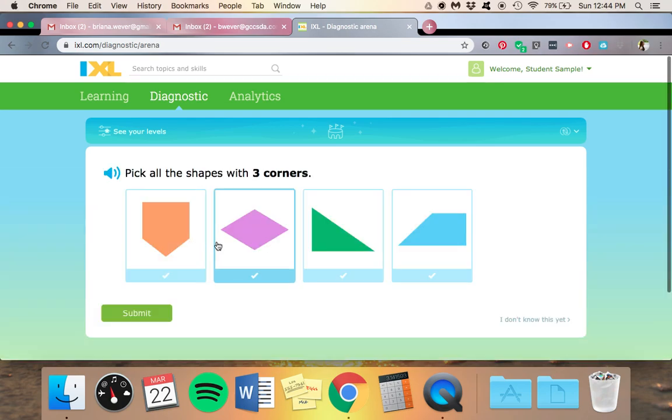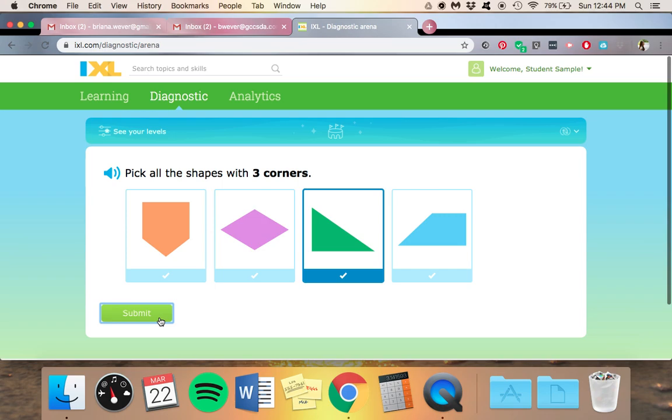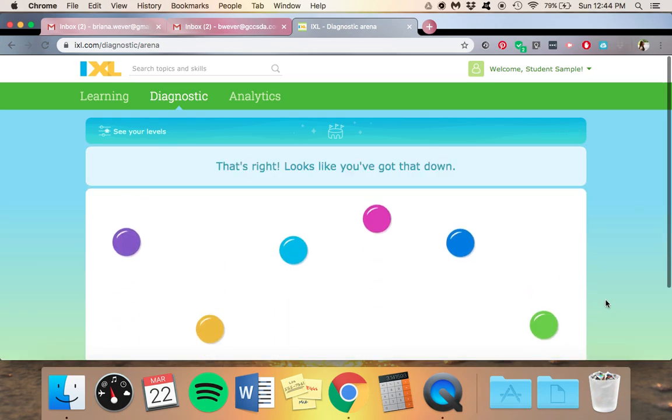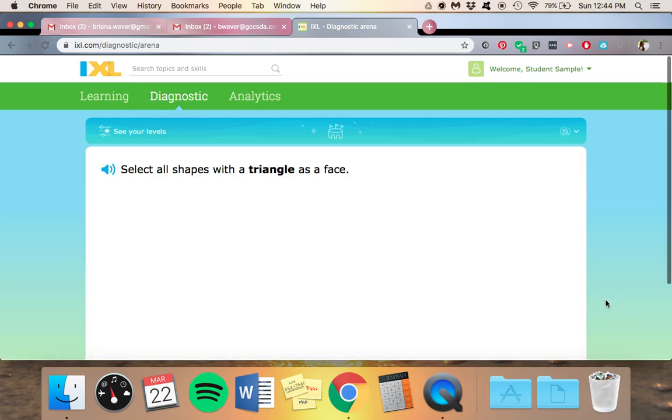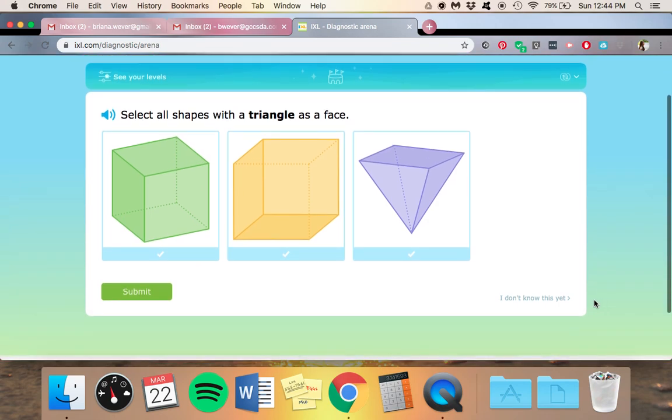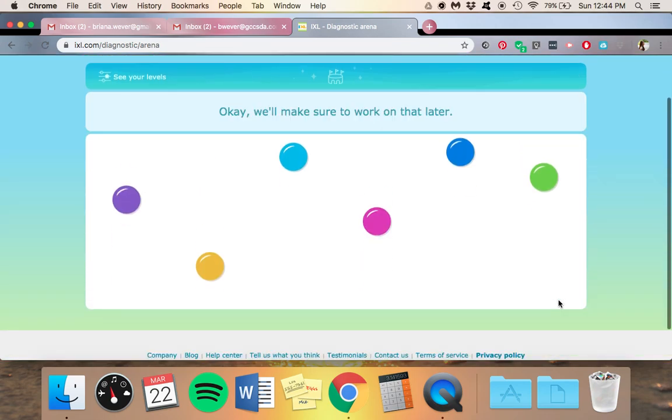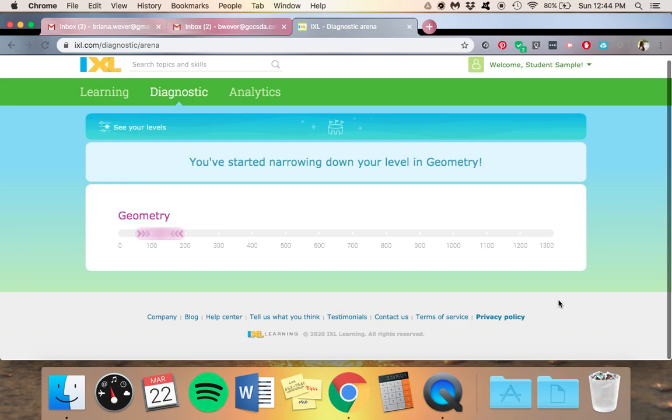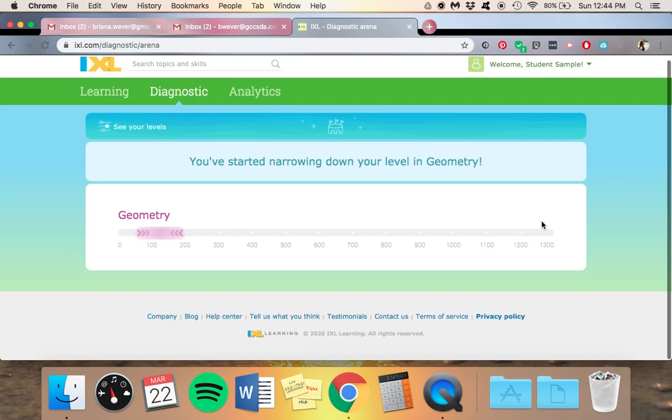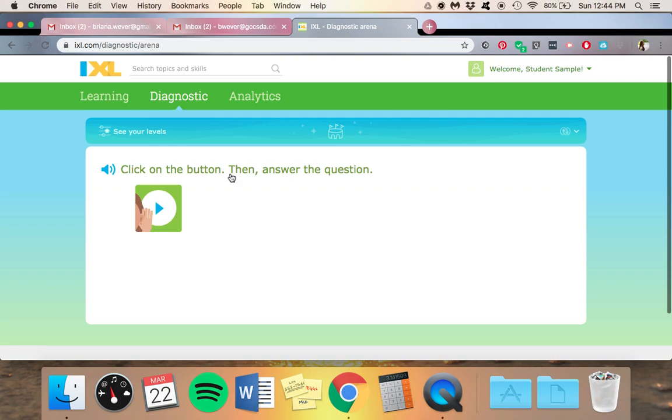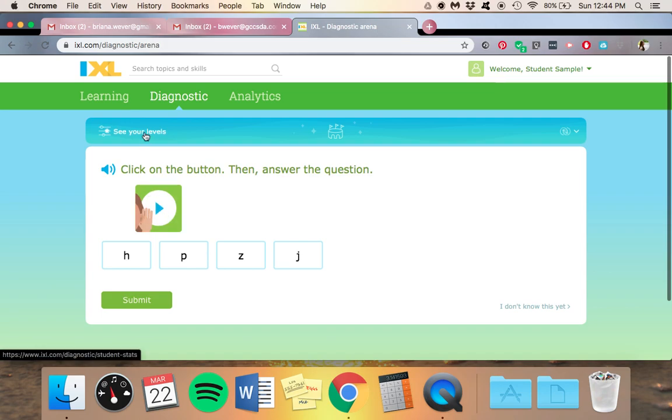So now they need to pick this. And it tells them you've started narrowing down your level. At any time, if you want to see where your kid is at for right now, you're going to come up here to where it says see your levels.